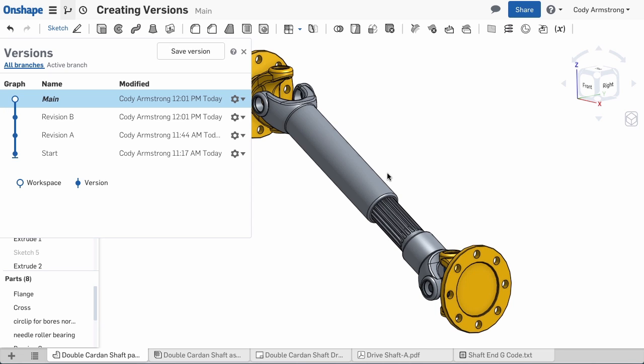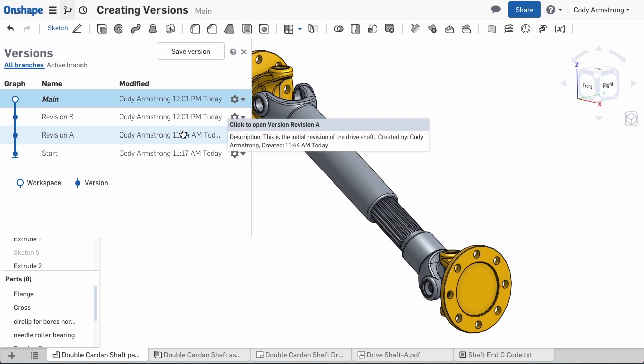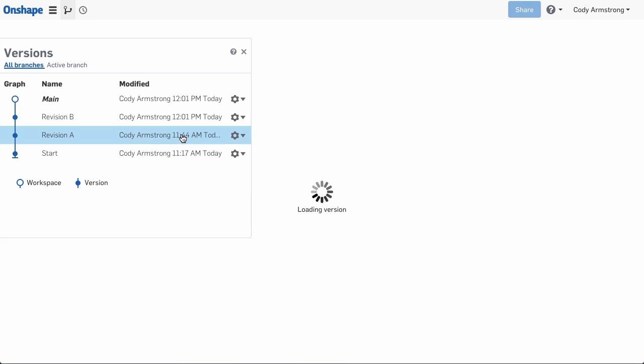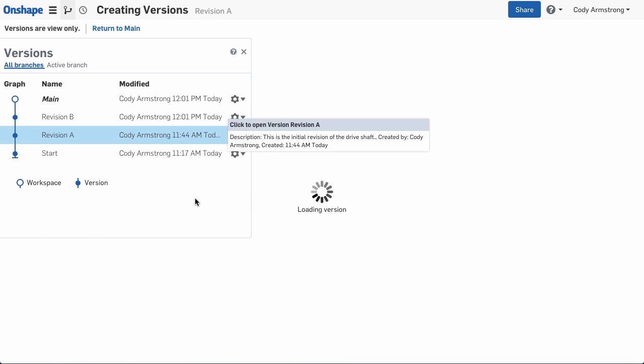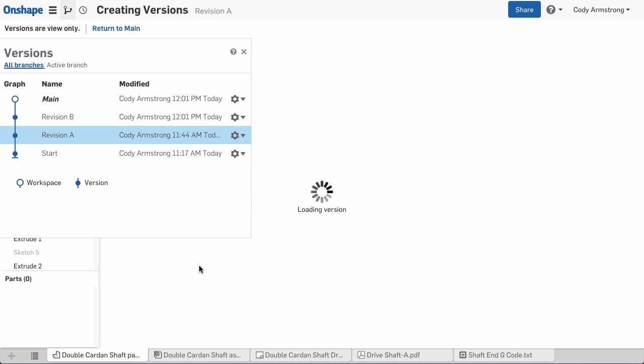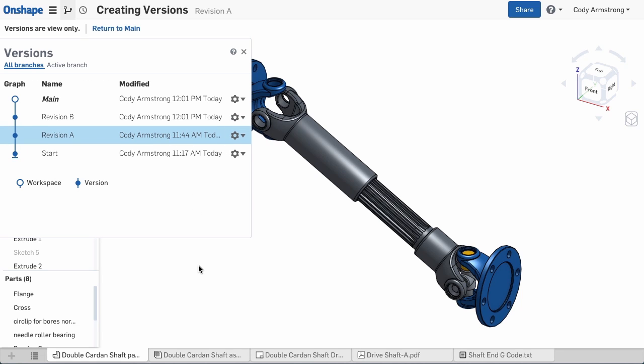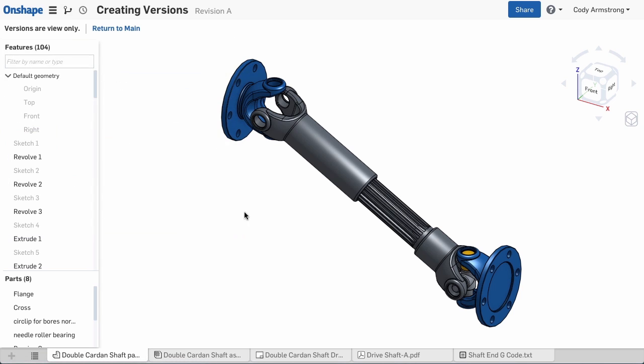After creating your version, you'll find it listed in the Versions Manager. To view a previous version, simply select it from the list. The previous version will load for you to view. You can even export CAD data or any imported files as they were at that version.